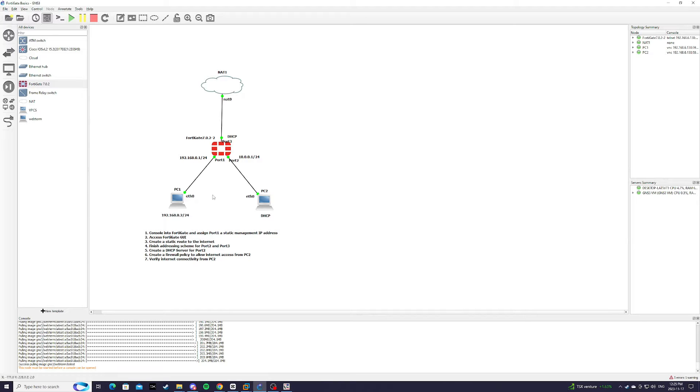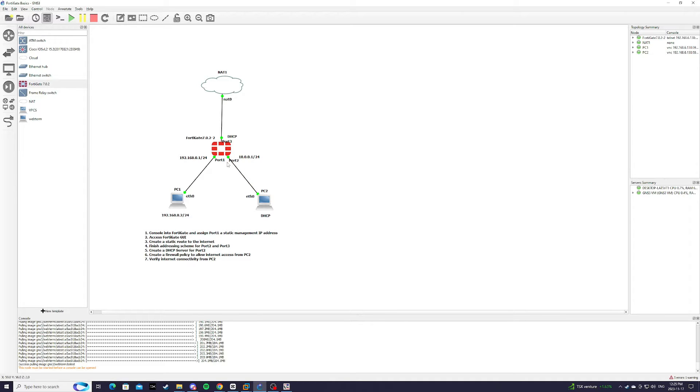Okay in this video we're going to configure FortiGate, all the basic configurations. We're going to create a DHCP server and create a firewall rule that allows PC2 to have access to the internet.